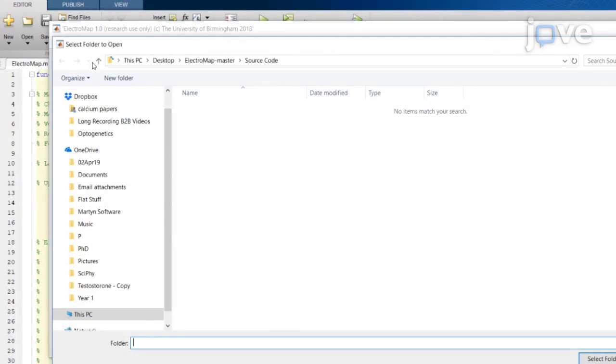Next, to load the image, press select folder and navigate to the location of the data file or files to be analyzed. Select the file to be loaded from within the interface and press load images.